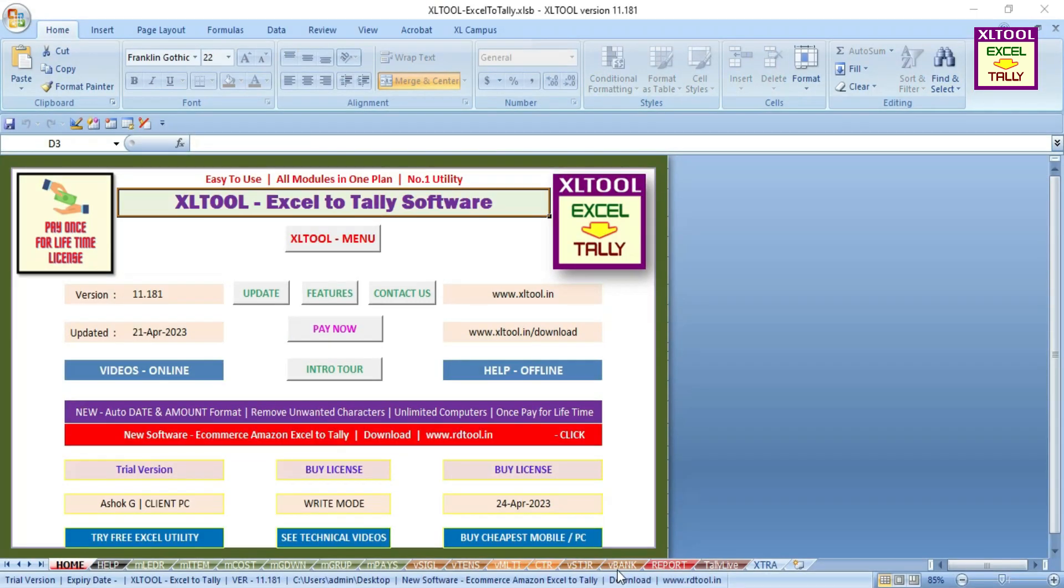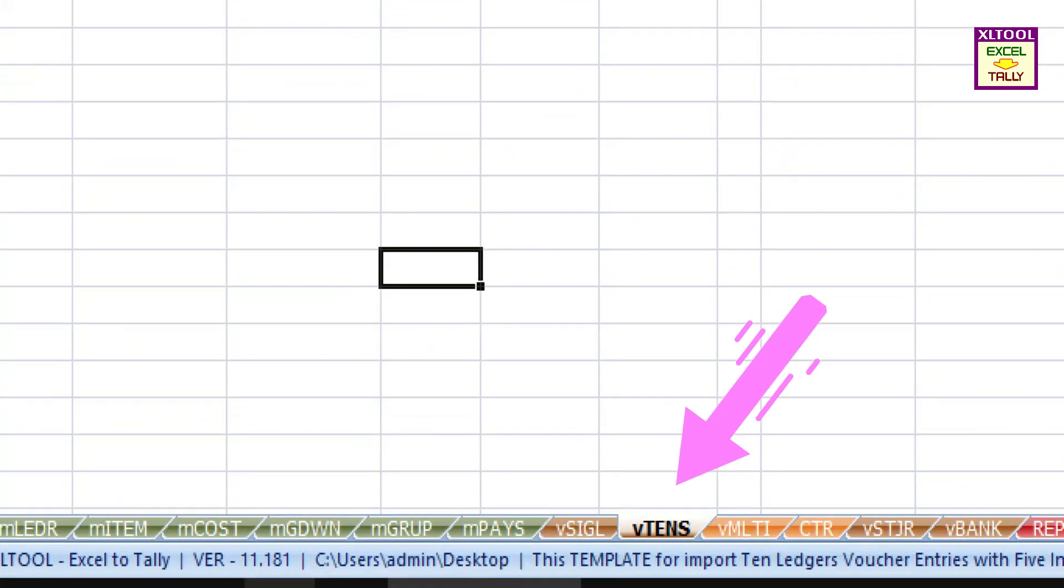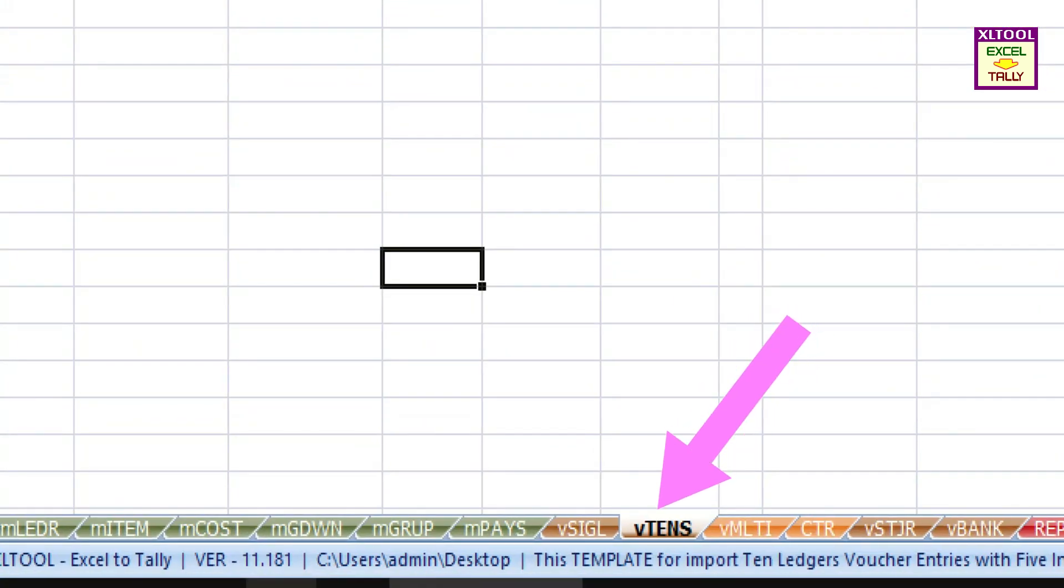For importing voucher entries that include up to 10 ledgers and up to 5 stock items directly into Tally, select the V10 sheet template.